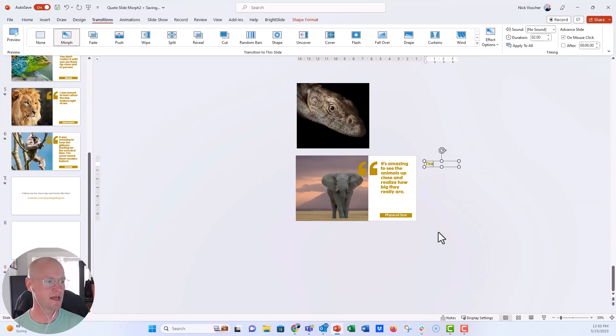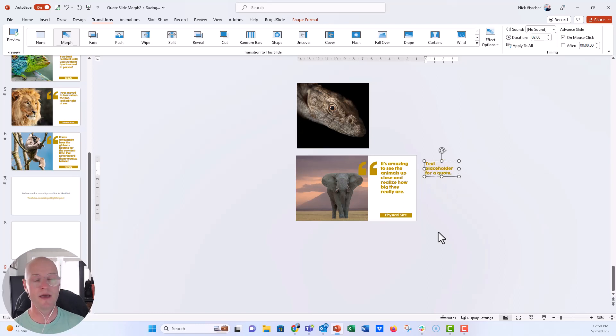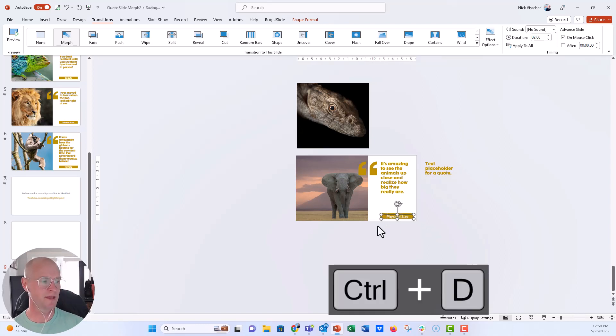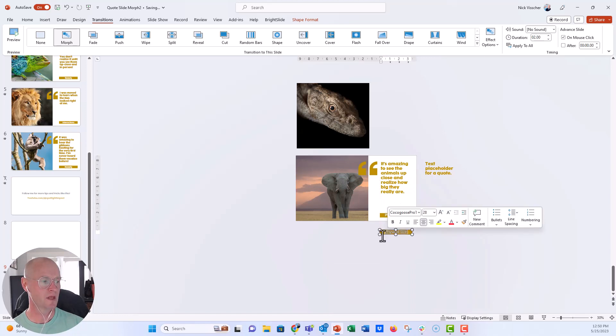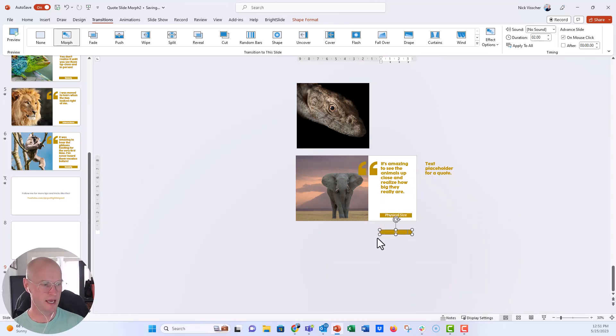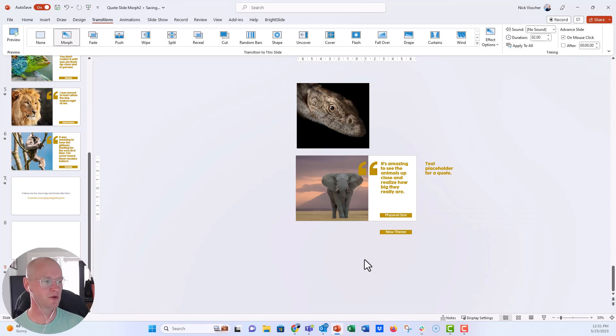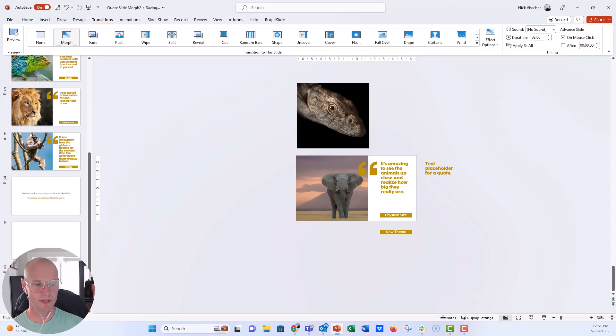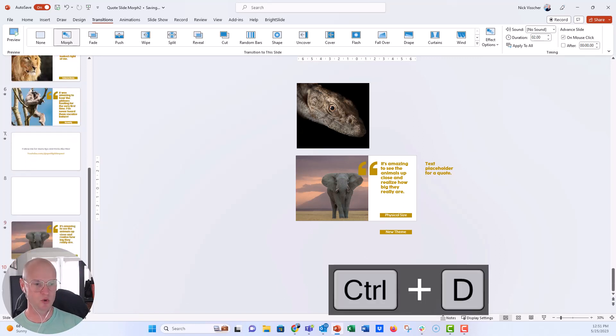My second quote that I want to present, I'm just going to type here. So I'm just going to say text placeholder for a quote. This is where you would put any of that new quotation text that you had. And then for the theme box, I'm going to duplicate that as well. And I'm going to put that below. And I'm just going to say new theme.